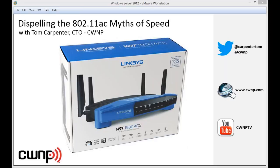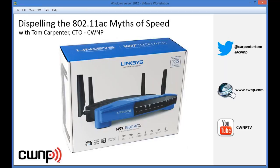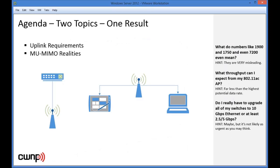We're going to be talking about the issue of 802.11ac myths of speed. You can find me on Twitter at Carpenter Tom, and CWNP at CWNP. Our website is CWNP.com, and CWNP TV is where we archive our webinars and other videos.